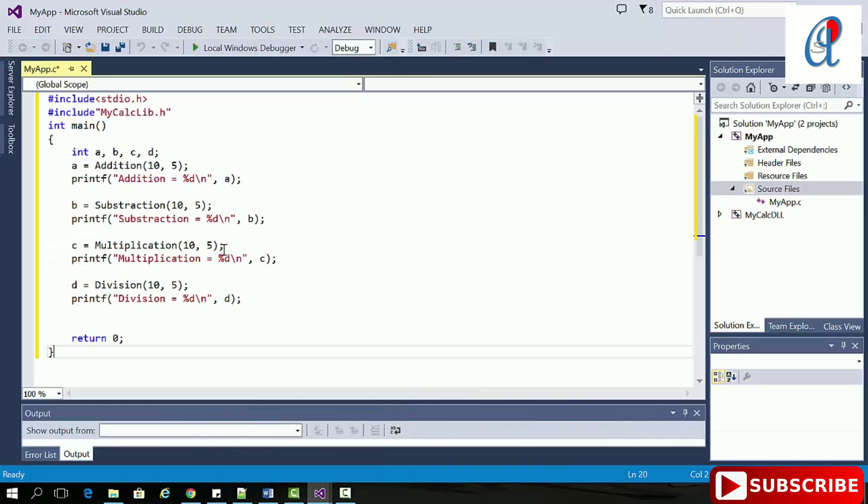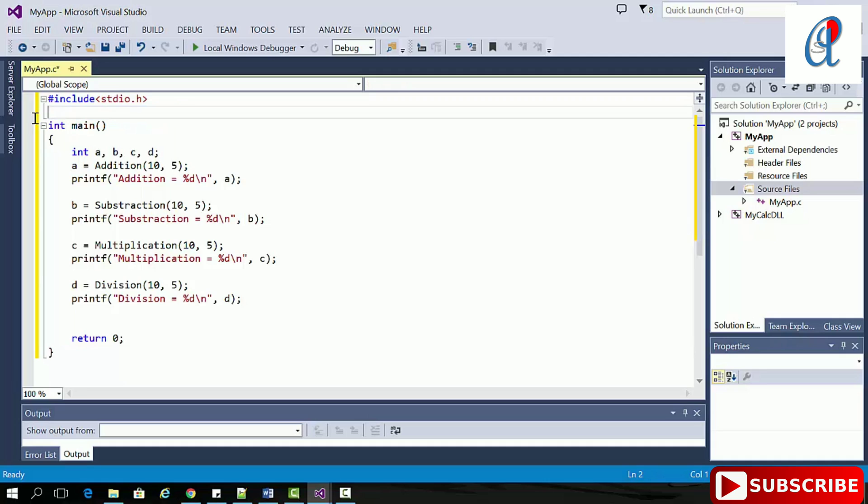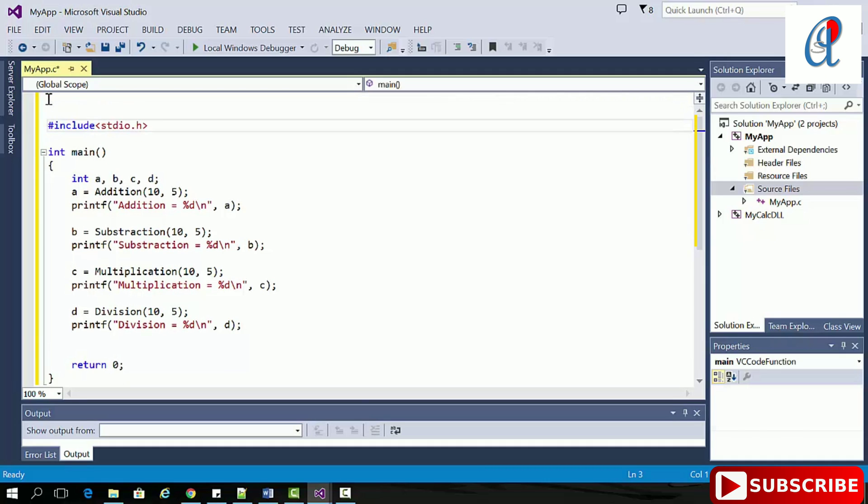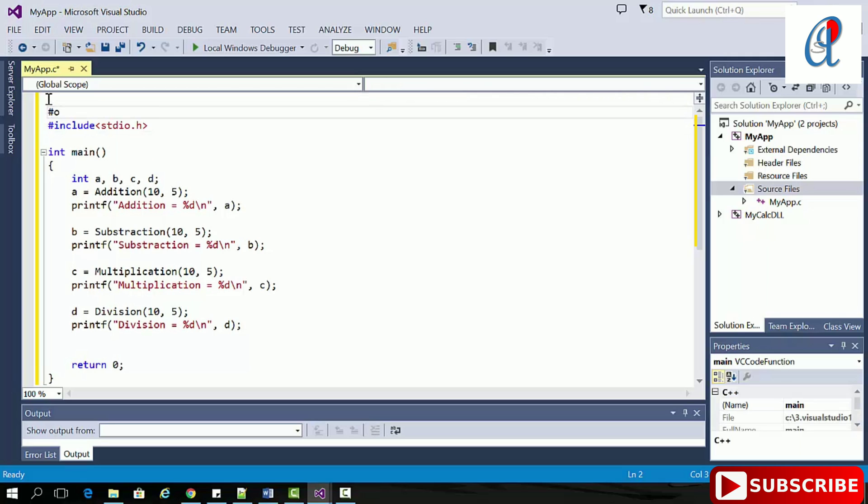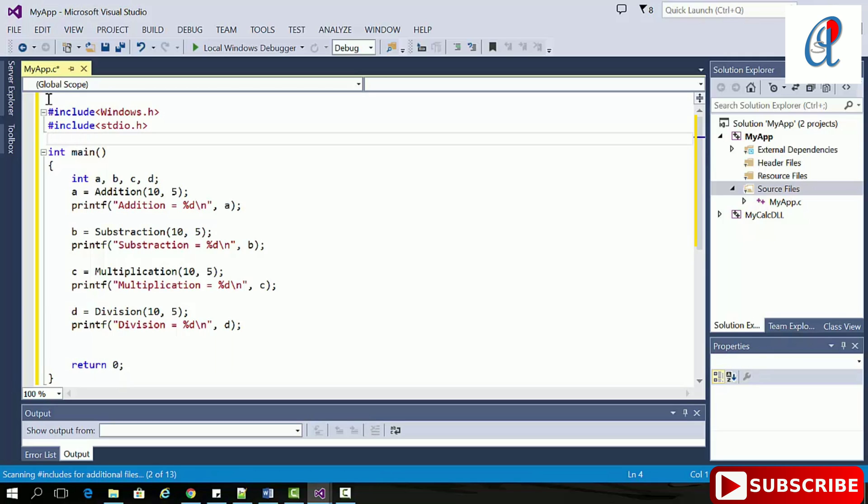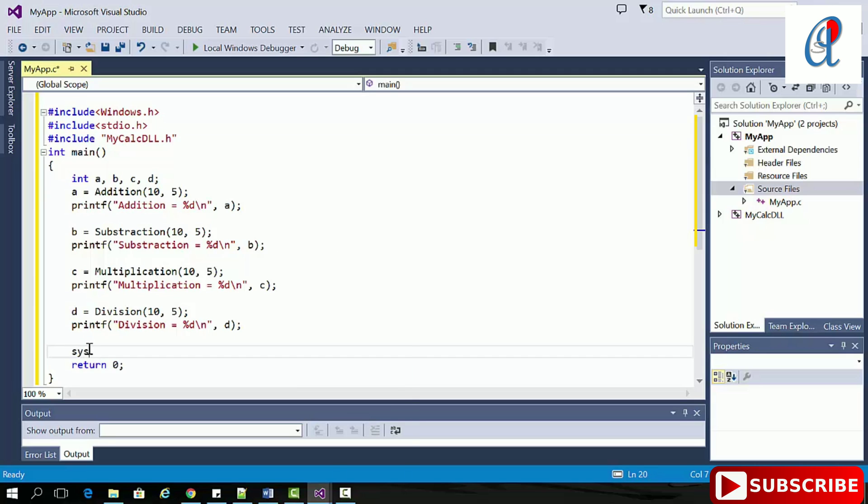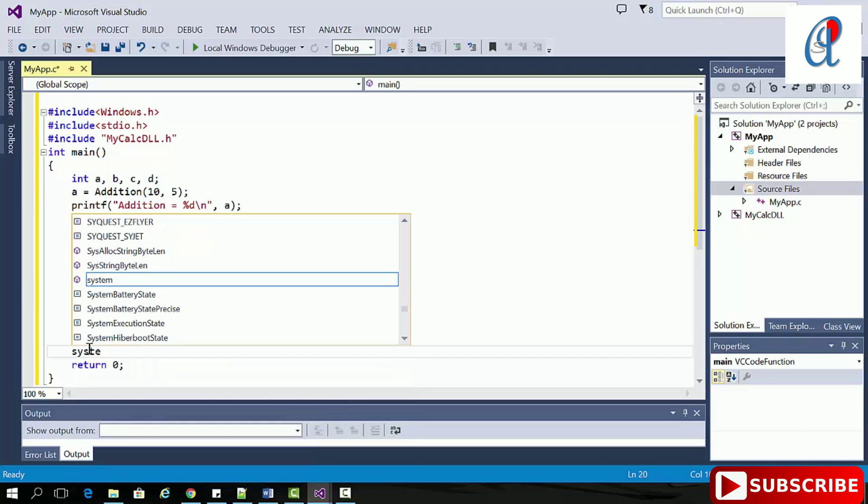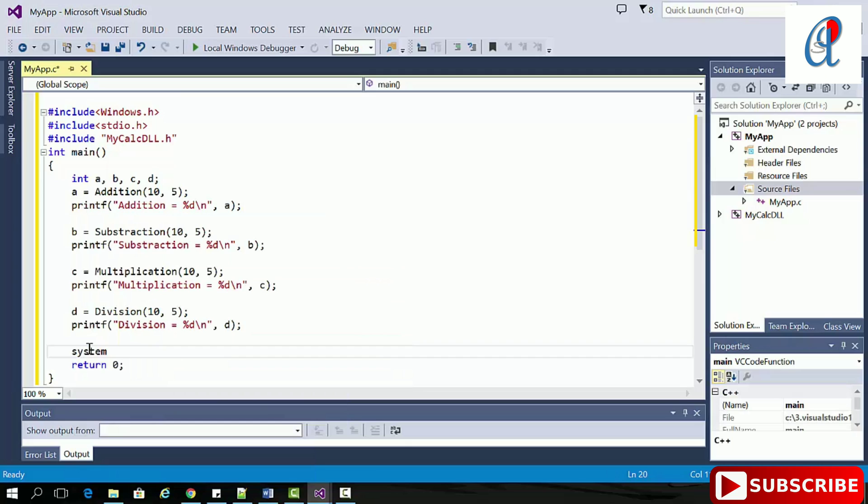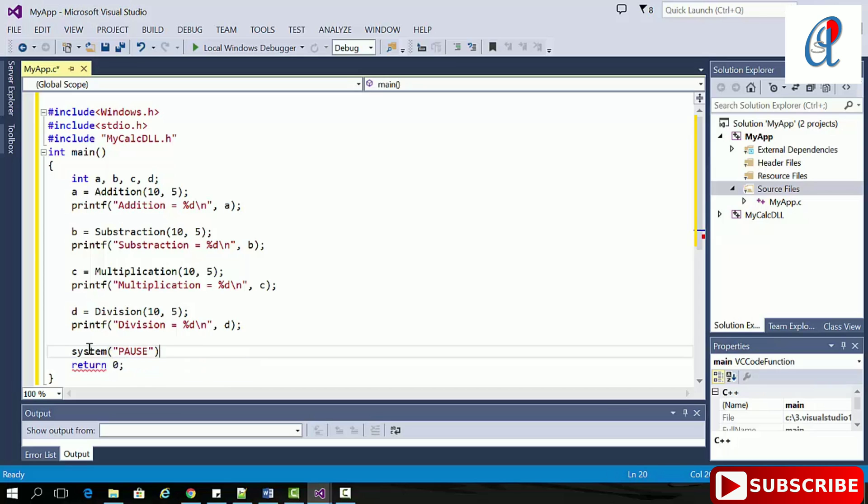I'm copying my previous example - the whole program. Change this library, provide the header file. Include MyCalcDLL.h, and write system pause. That's it.